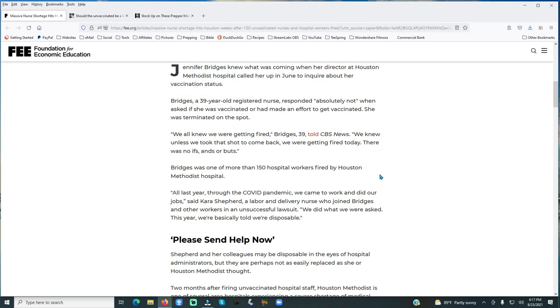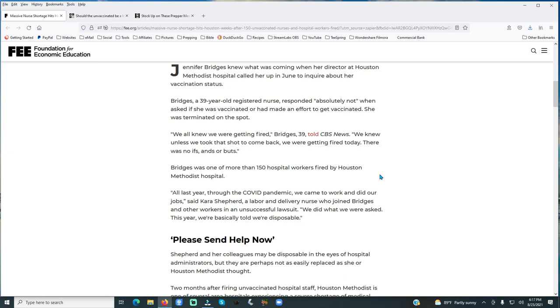Bridges was one of more than 150 workers fired by Houston Methodist Hospital. Last year through the COVID pandemic, we came to work and did our jobs, said Kara Shepard, a labor and delivery nurse who joined Bridges and other workers in an unsuccessful lawsuit. We did what we were asked. This year, we're basically told we're disposable. Now, they worked all year, the year before, without any kind of vaccine, and what the MSM and the government termed as a pandemic.